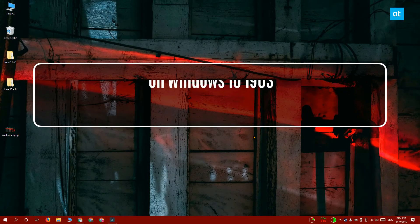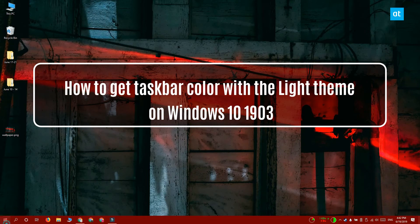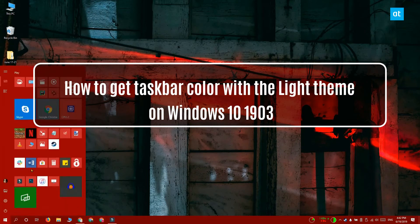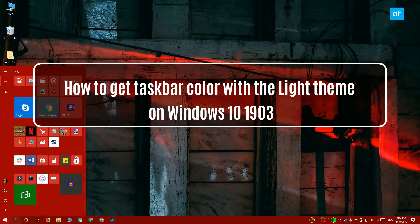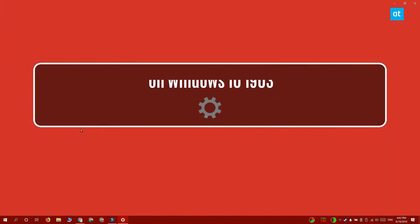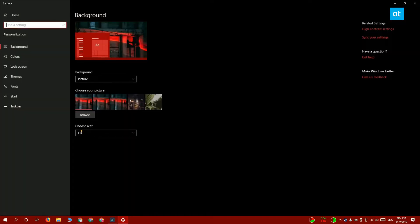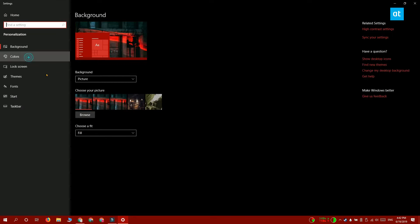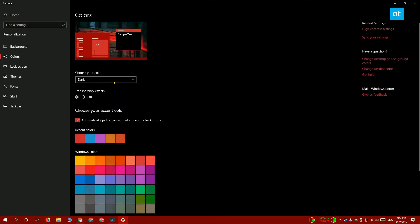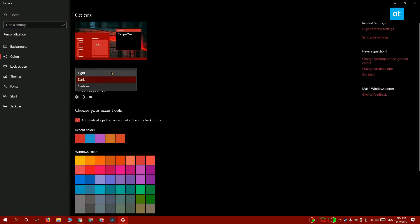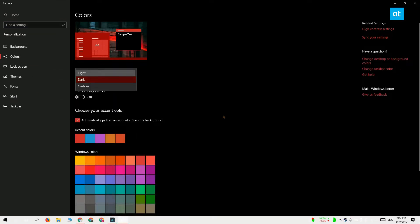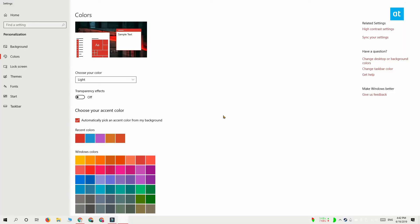Hi everyone, Fatma here from Addictive Tips and I'm going to show you how you can get a color taskbar on Windows 10 1903 under the light theme. Now the light theme gives you this white taskbar and there's no way for you to get color on it.